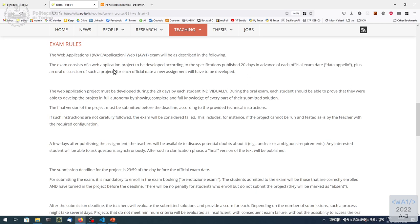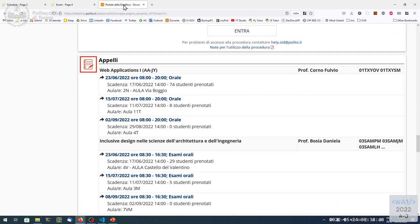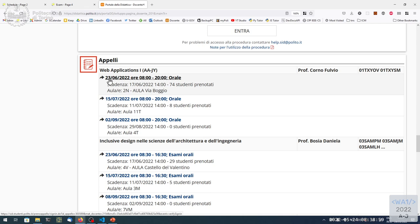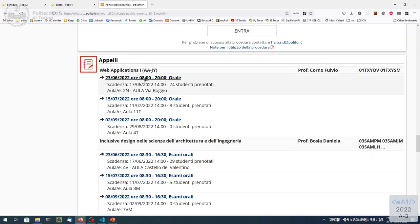How do we organize the exam? There is a date here marked as an oral test, but how does it work? Basically, we updated the exam rules. We left out all the bad stuff related with COVID and remote exams and so on. The exam consists of a web application to be developed in 20 days. So what happens is that 20 days before each exam date, we are going to publish one text, one assignment of a different project.